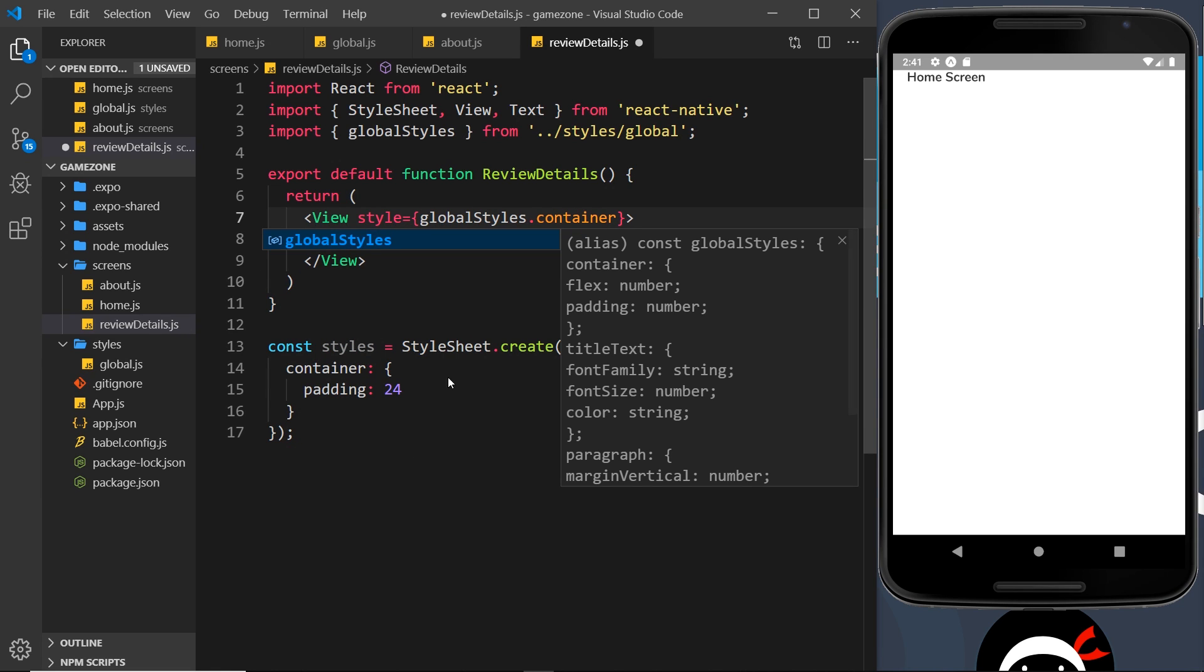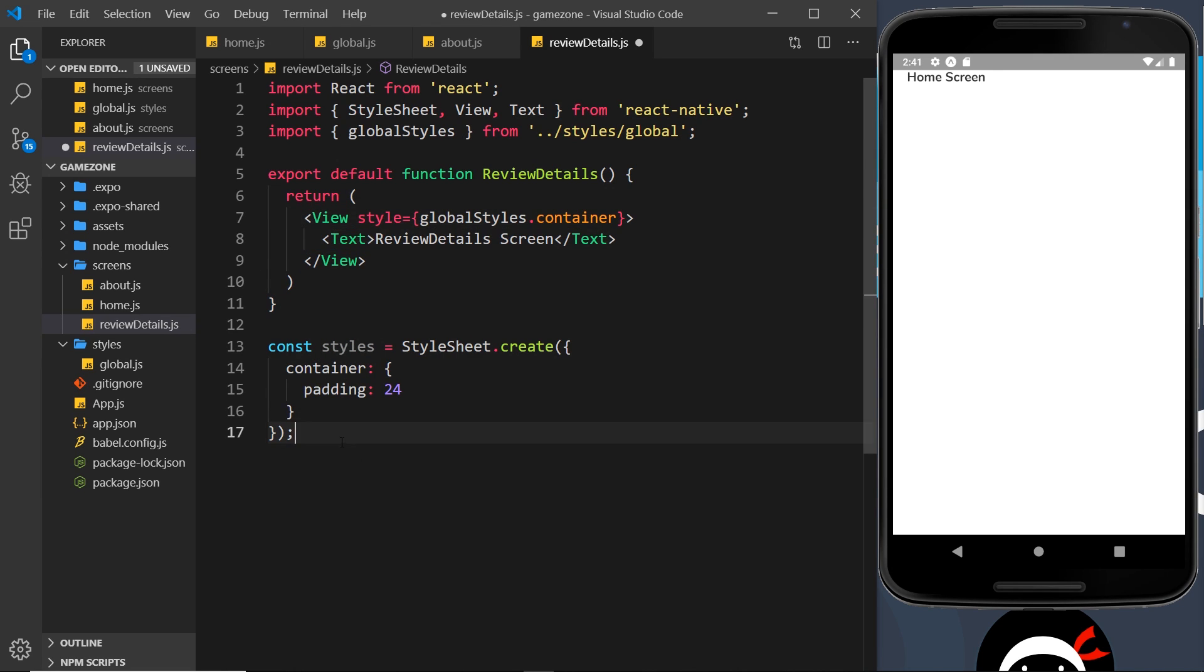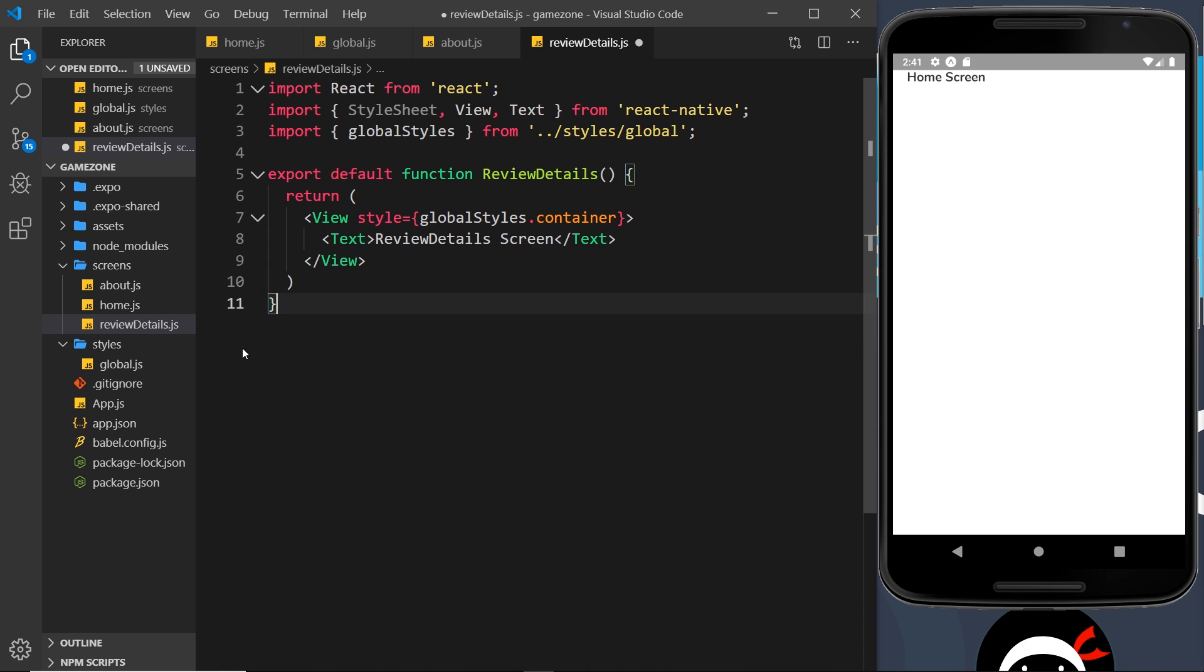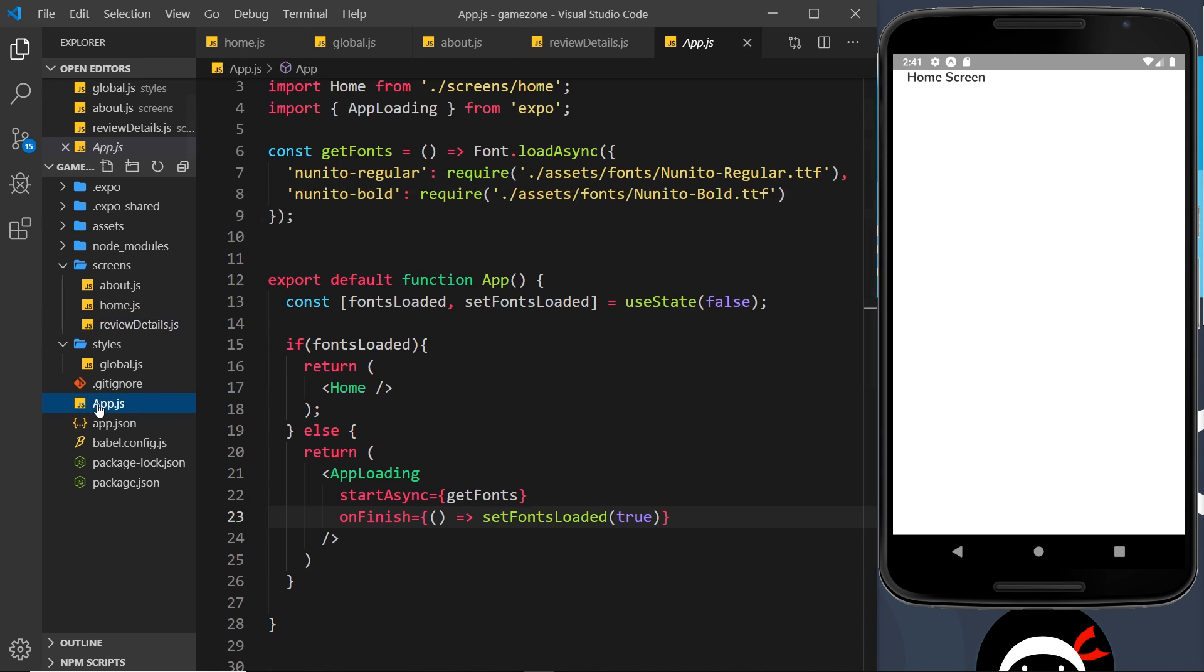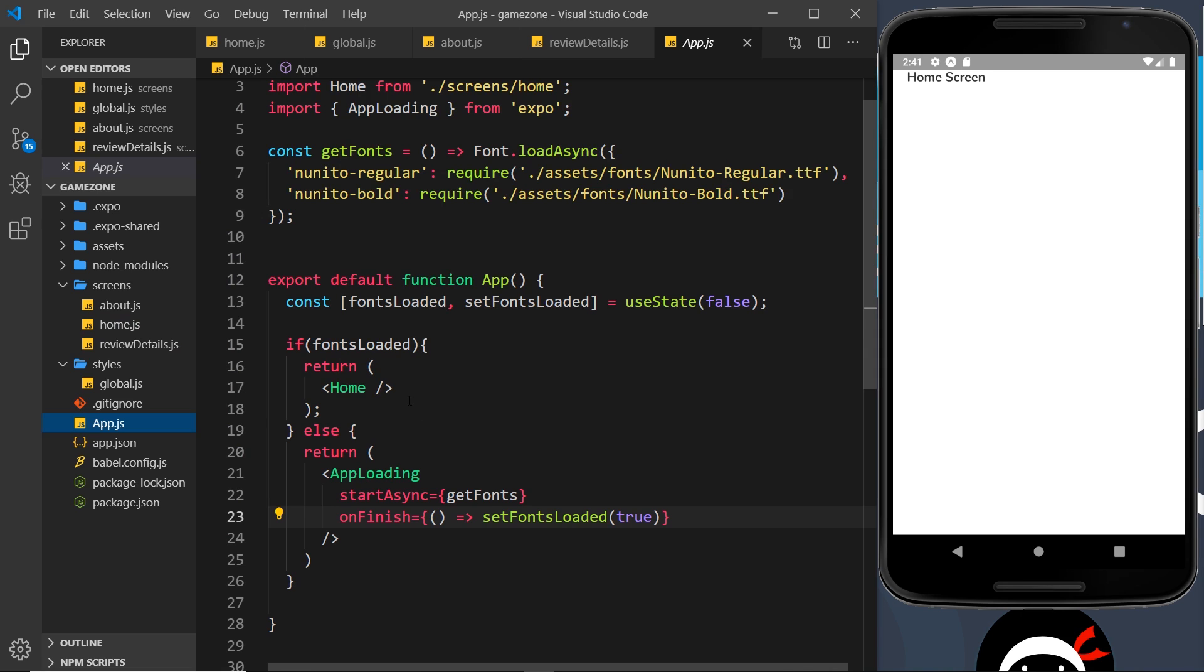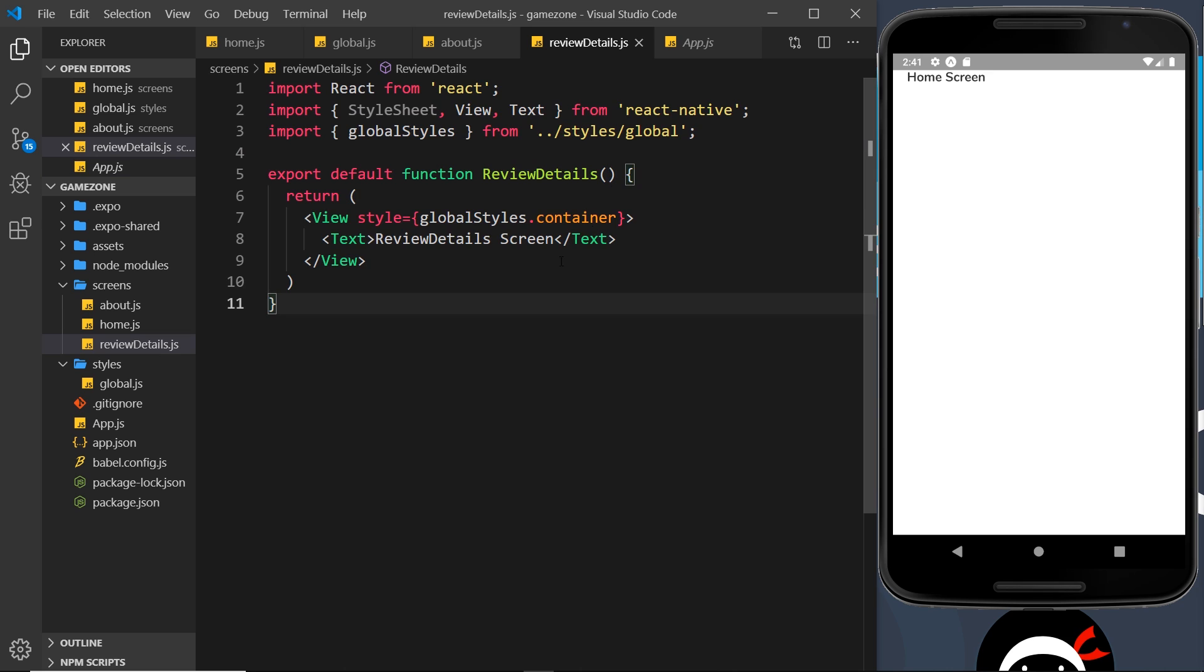Like so, and remove this. Now at the minute we're not rendering any of these different components, but you could do if you wanted to. You could go to app.js and replace the home component with either About or review details and test this, but believe me it is going to work.